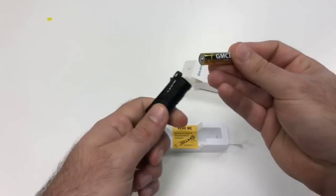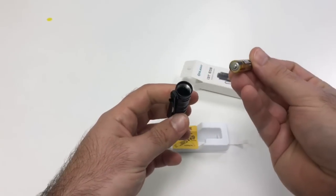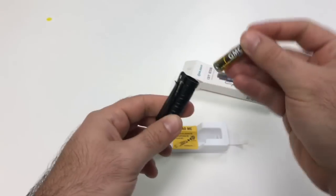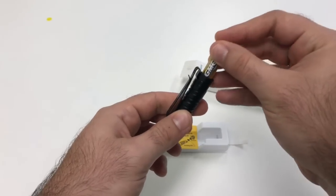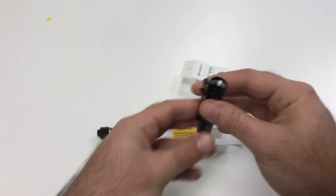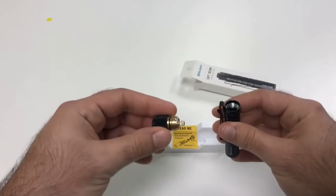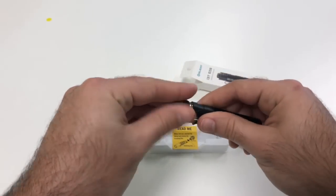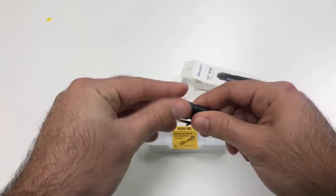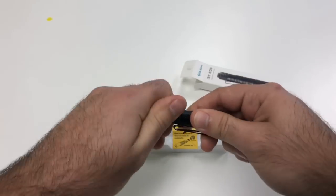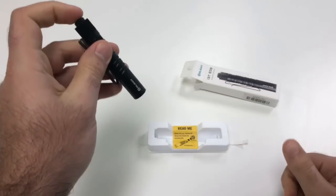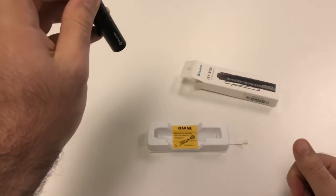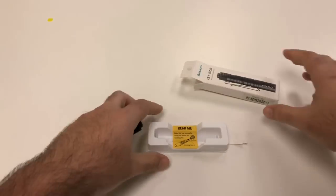And then we'll go ahead and put the battery back in the light with the positive end facing towards the head of the light and then we'll take this pretty robust tail cap here, screw it back down and we're fully operational.